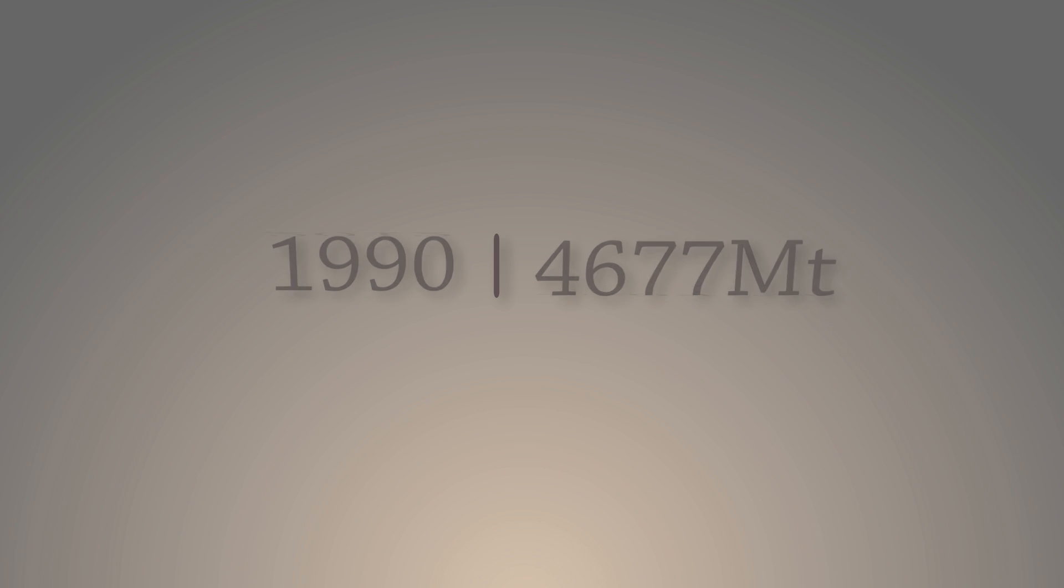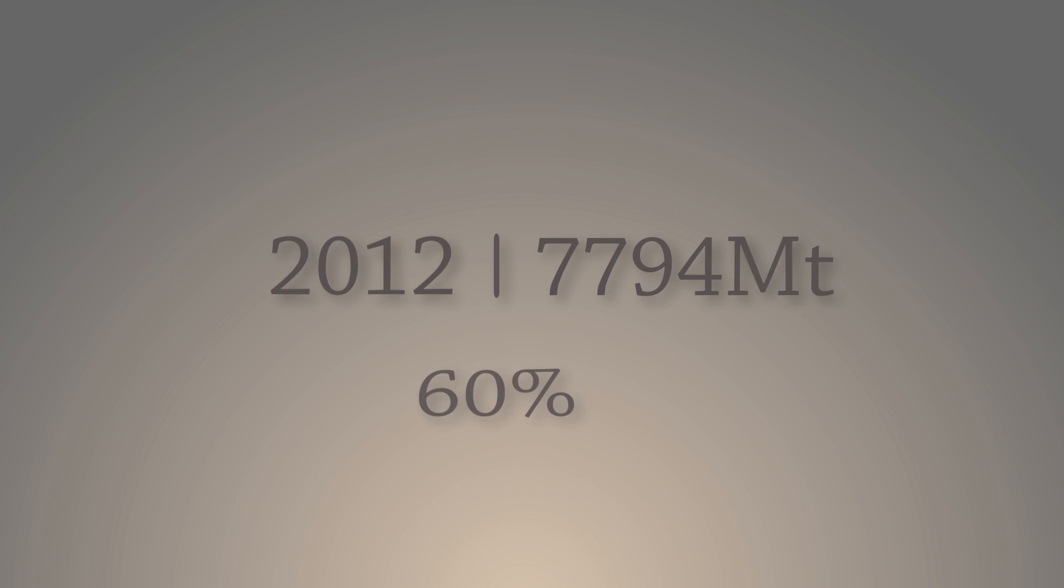In 2012, it reached 7.8 billion tons. That is an increase of 60% over a period of 22 years.